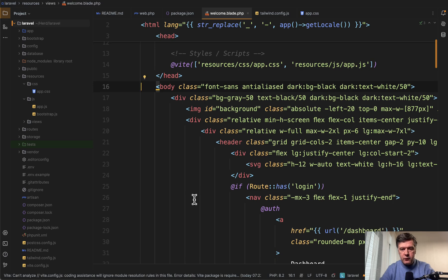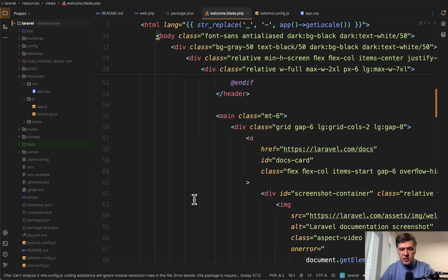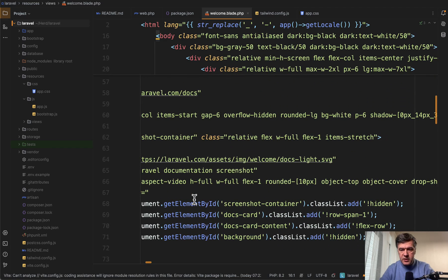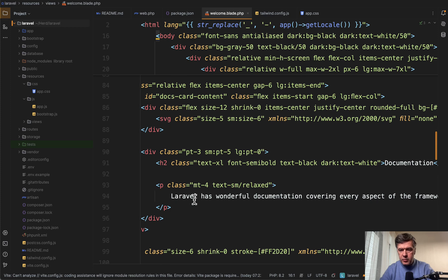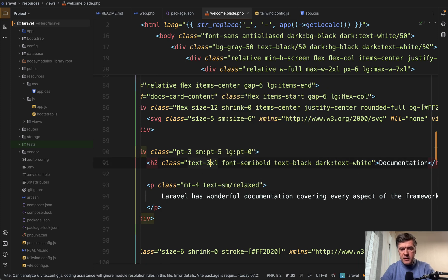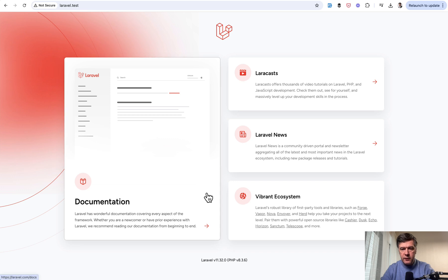For example, if we want to change a Tailwind class — let's take the documentation text, change it from text-xl to text-3xl. If we refresh, the documentation text is much larger. So Tailwind now works out of the box.